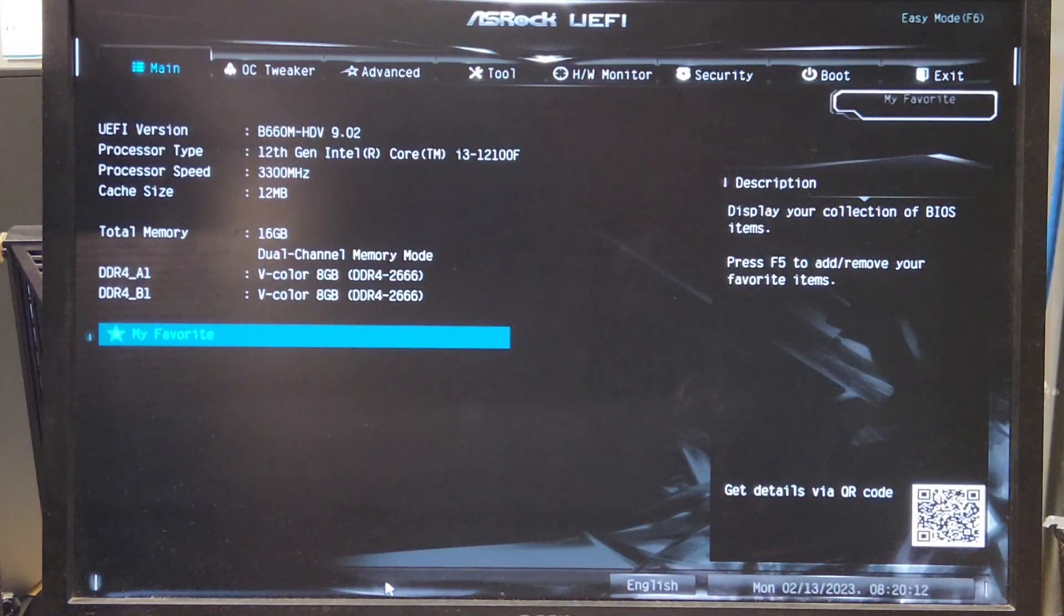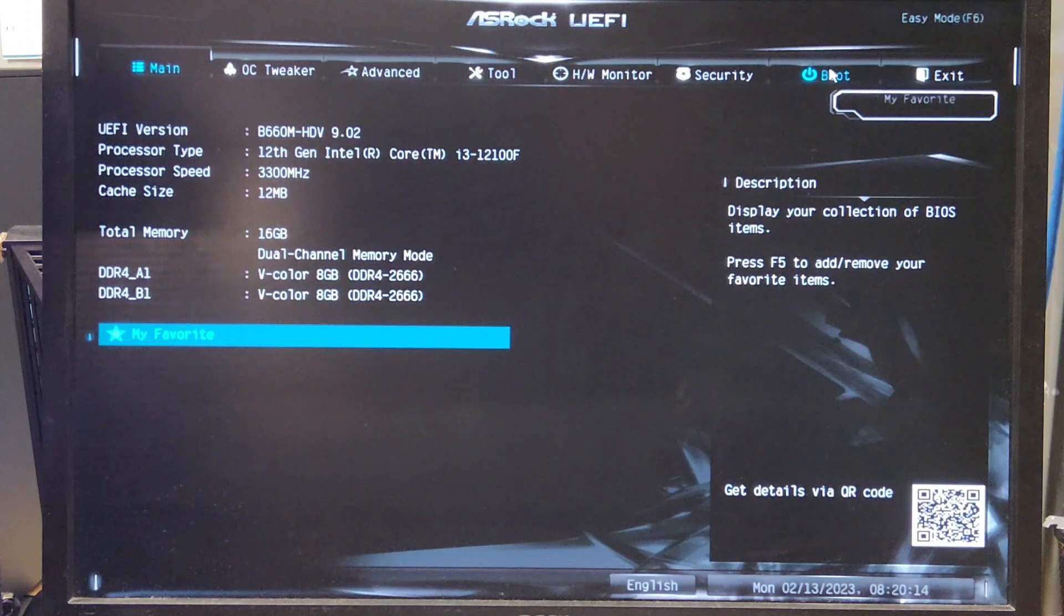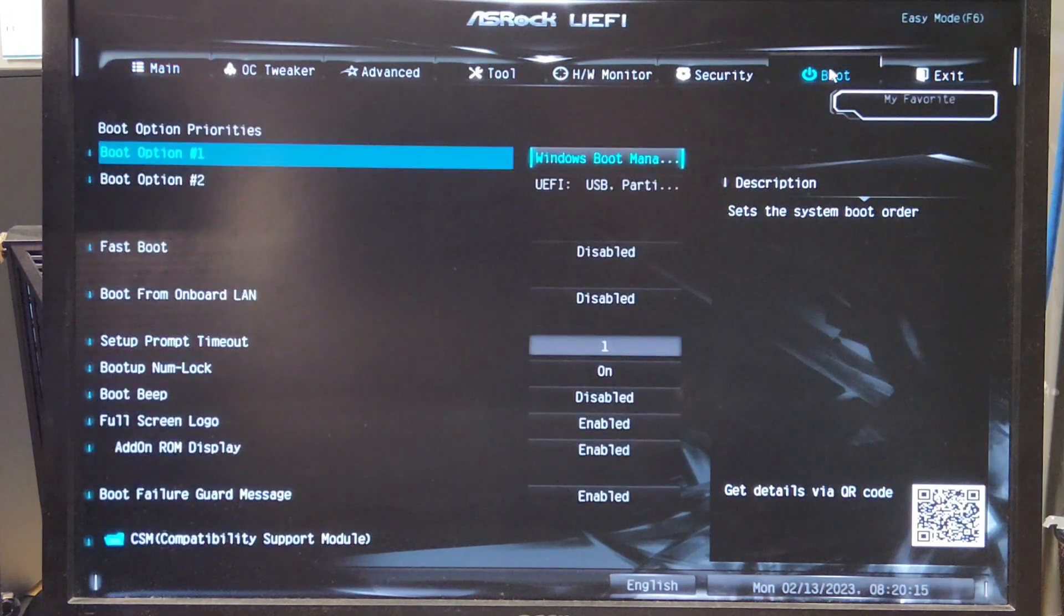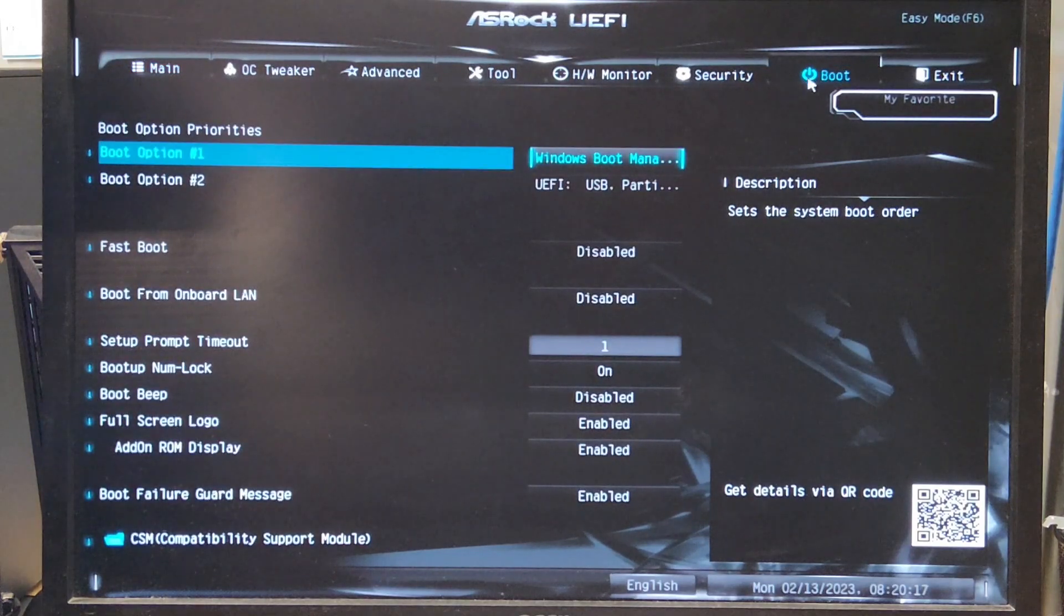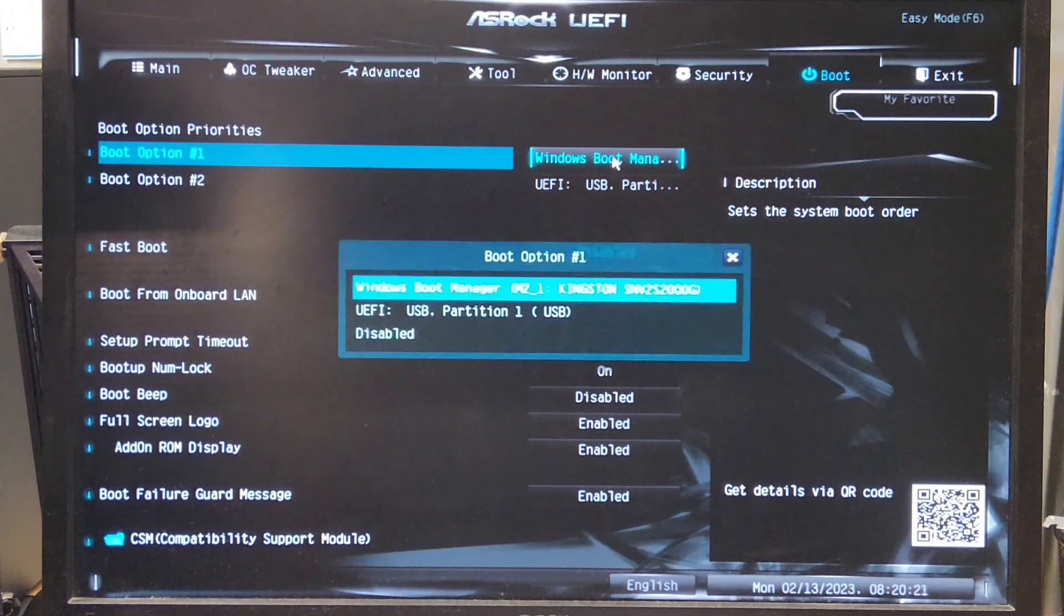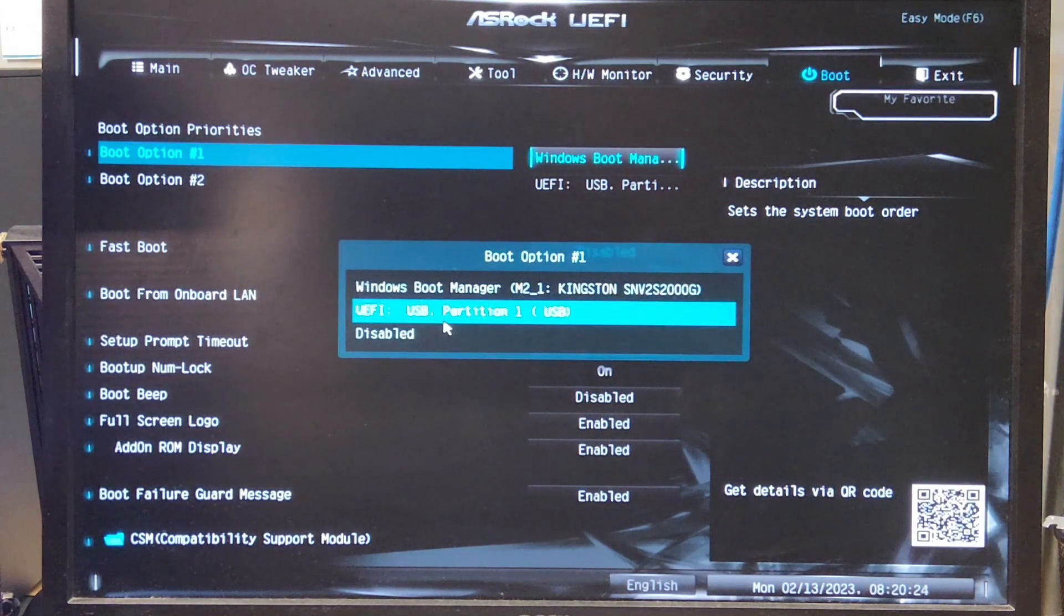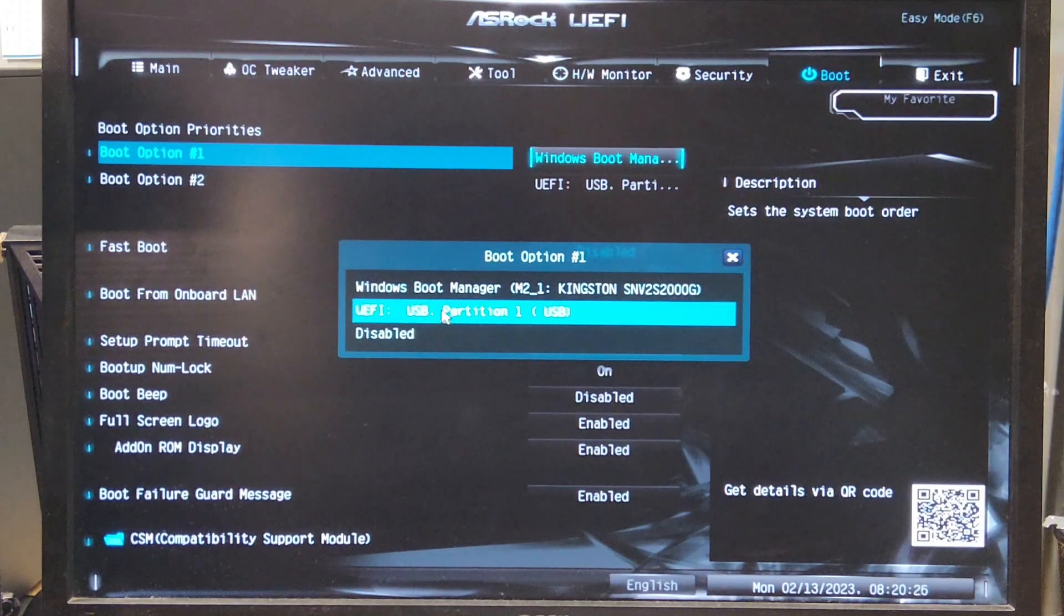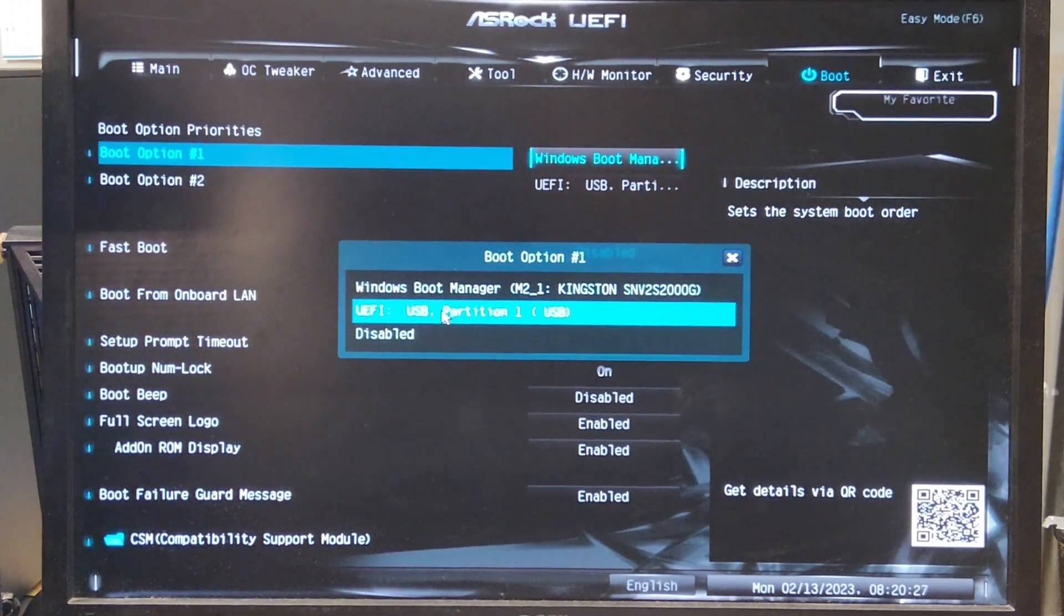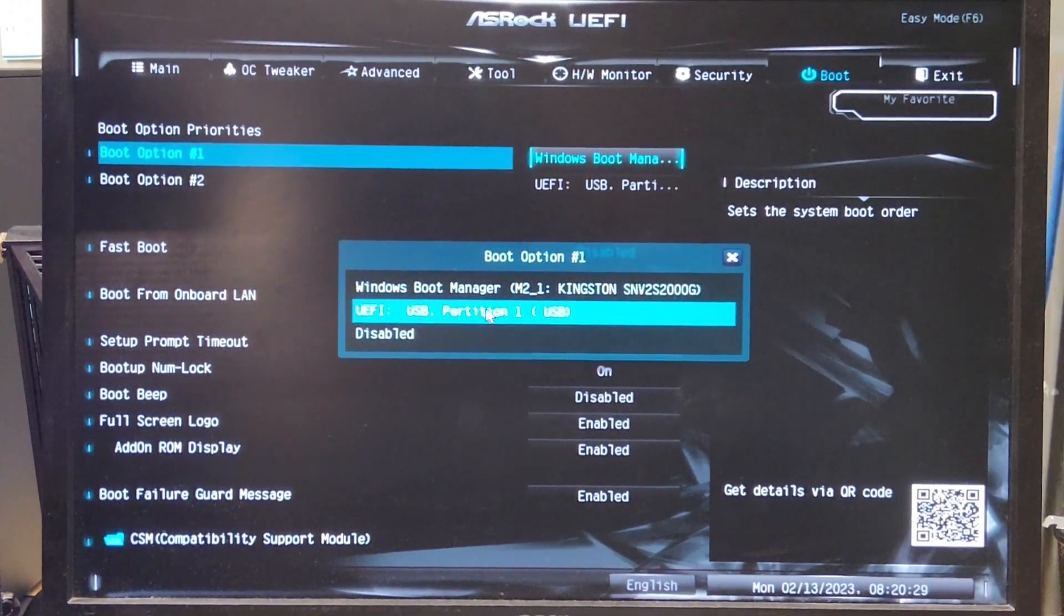Go to boot on the right, right next to exit. Here you'll see boot option 1 and boot option 2. We're going to click boot option 1 and go to UEFI USB. That's what we just plugged in. Once you click on that, we are done with the BIOS.